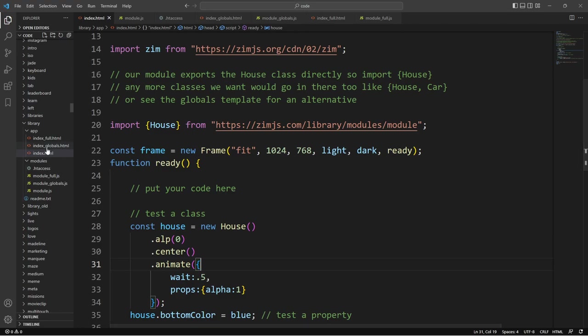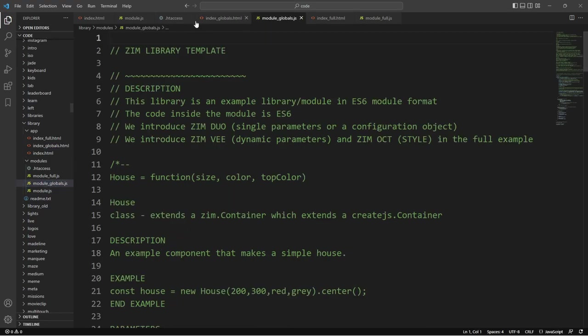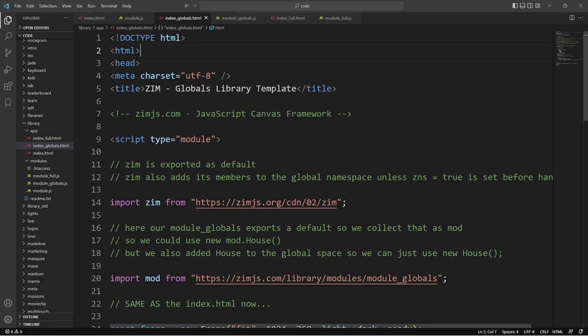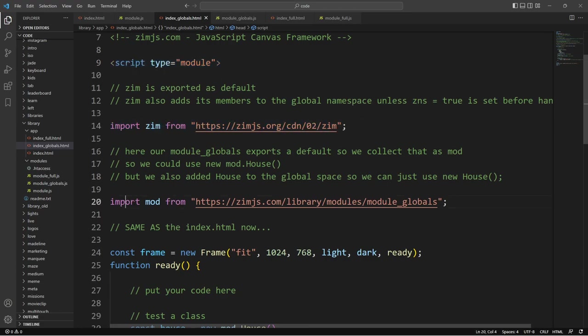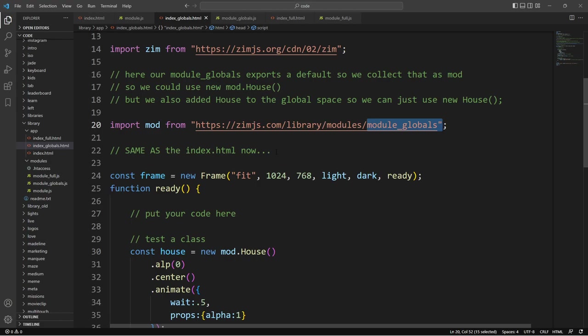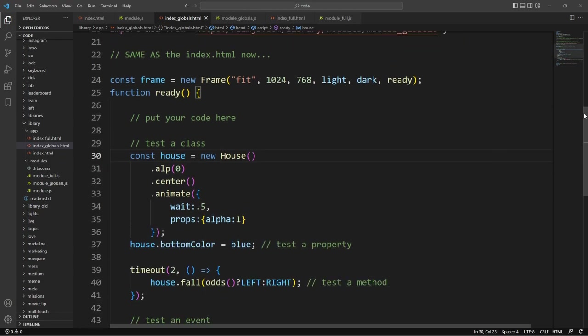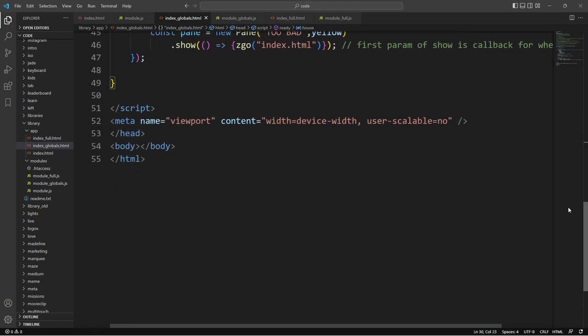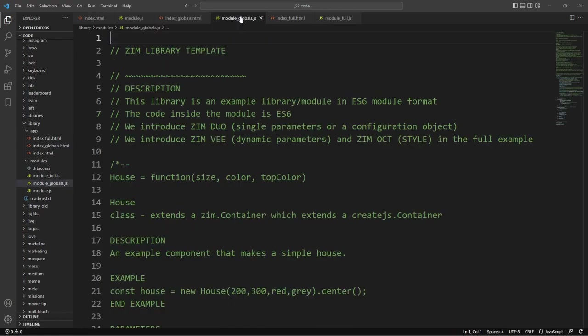Let's go take a look at the next version then. And we'll look at the index globals html and the index globals module. So here's the index globals html. Let's type module again in our script. We're importing from Zim and this time we're importing mod from this location, the globals location.